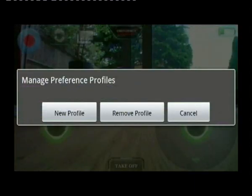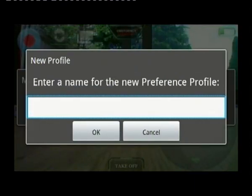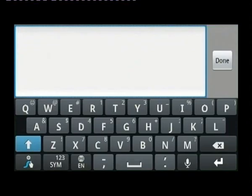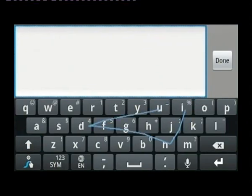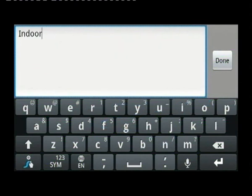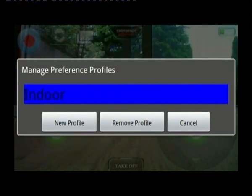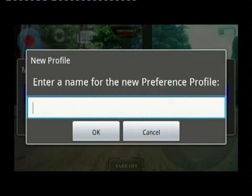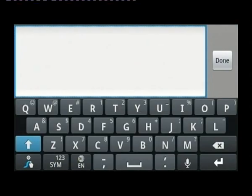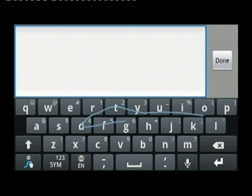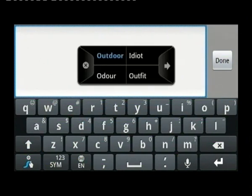Now we're going to manage profiles. We'll create a new profile — I'll call this one 'indoor.' Click OK, then click another new profile and call this one 'outdoor.' Surprisingly enough, you'll be able to work out what I'm going to use these two profiles for.